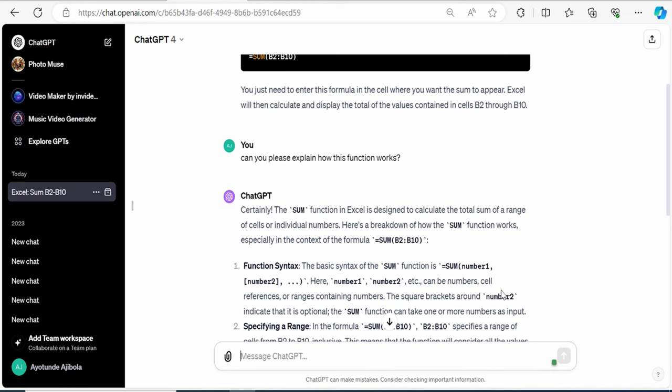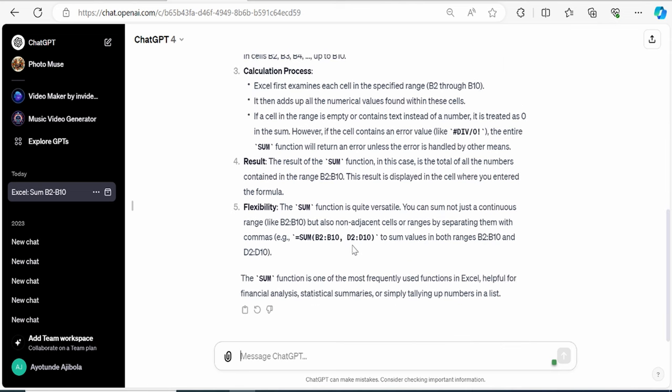And just like that, I get a very thorough explanation of how the sum function works. And here, I even see an example where I could sum up two separate ranges. This is really helpful.